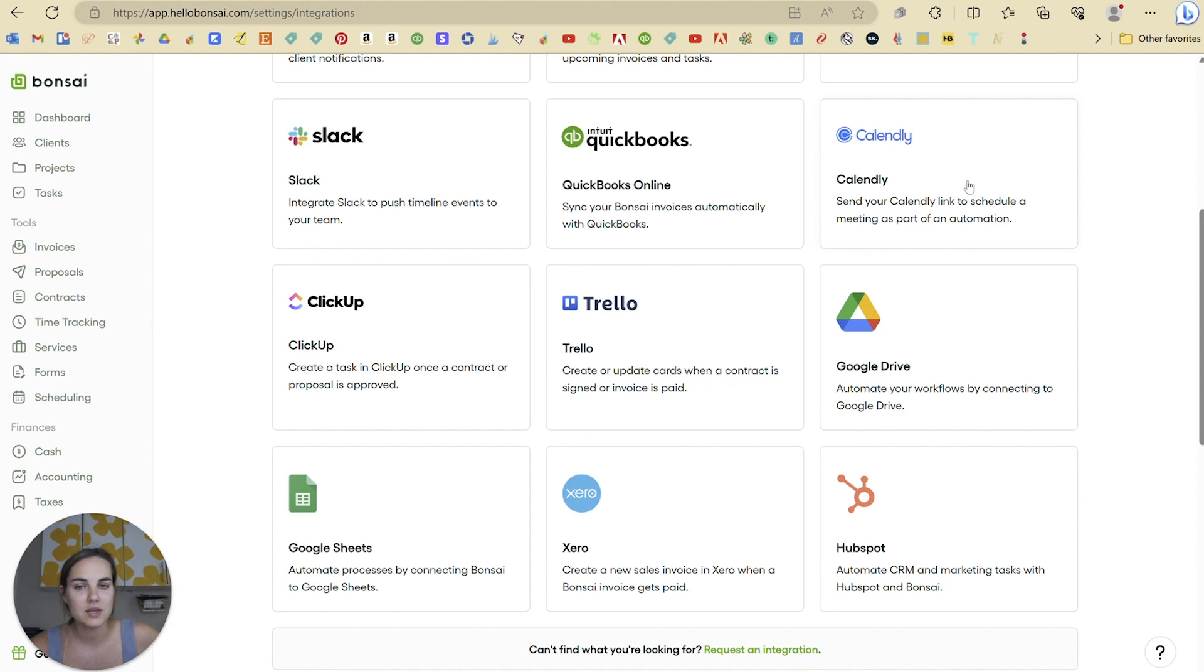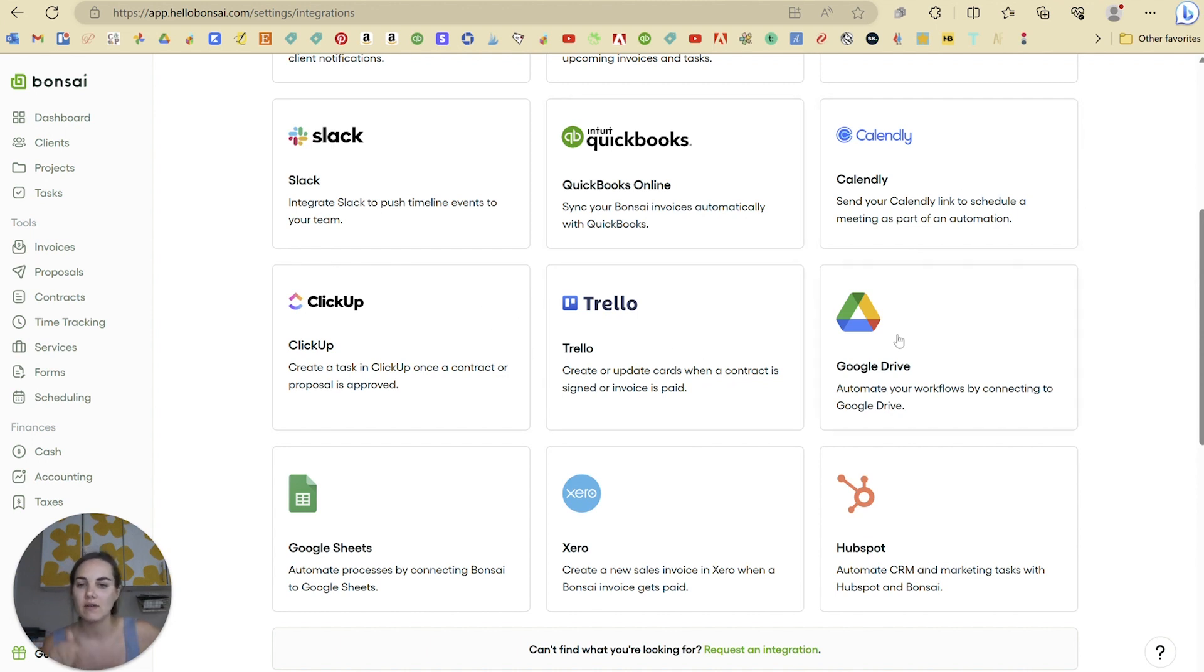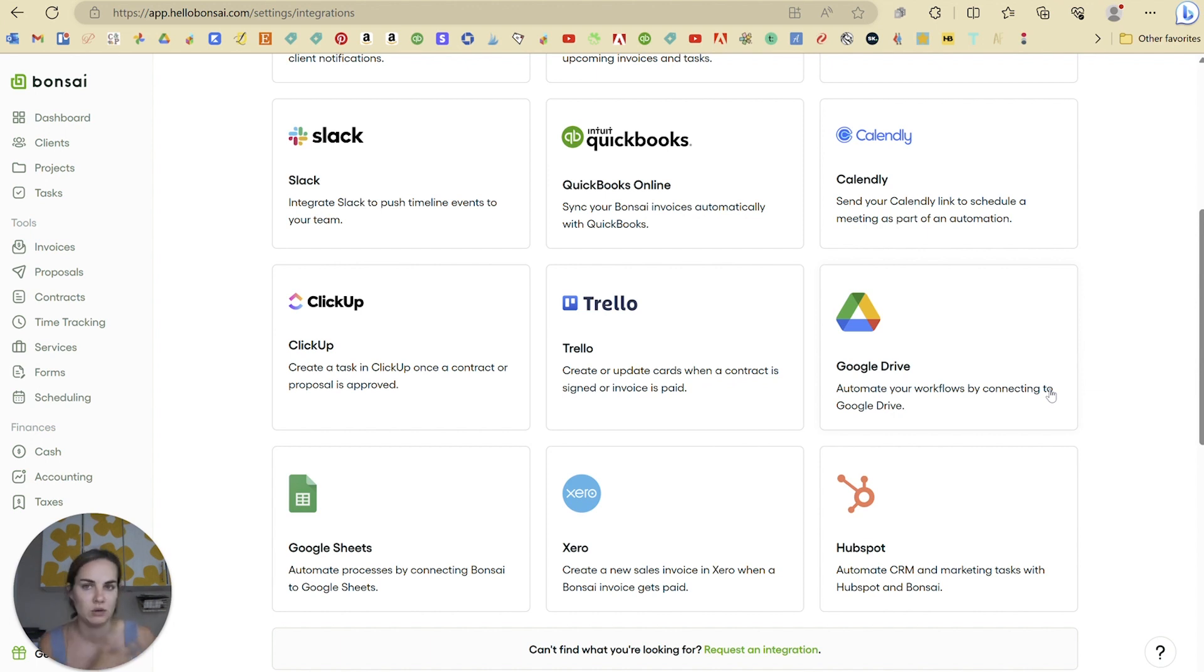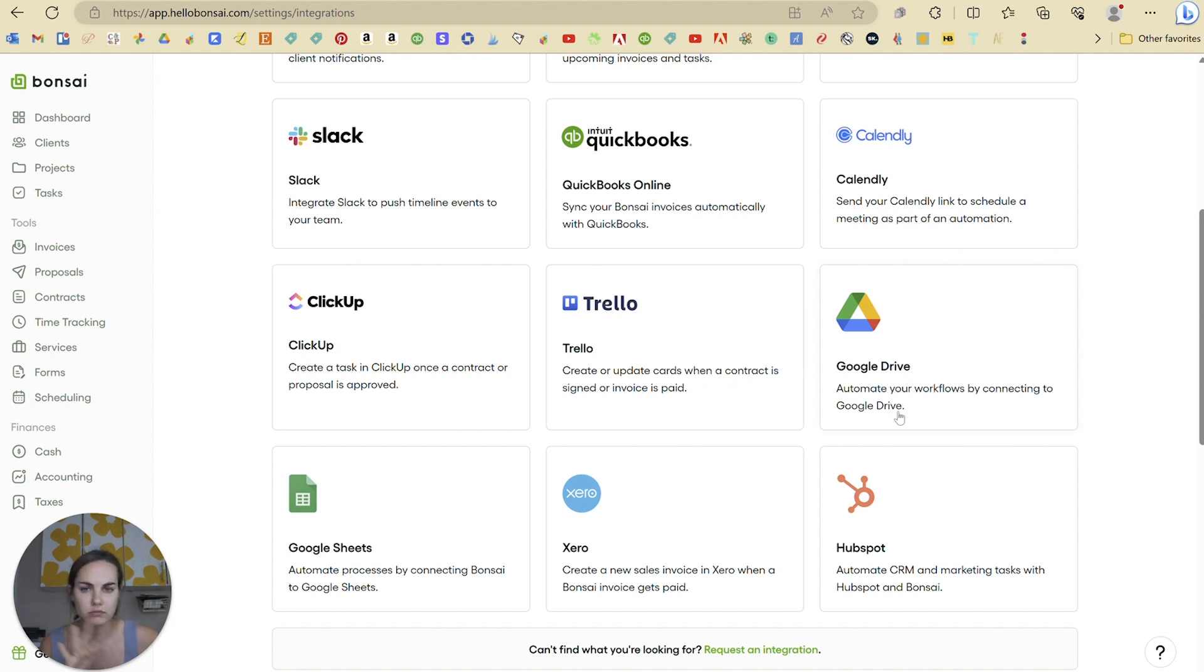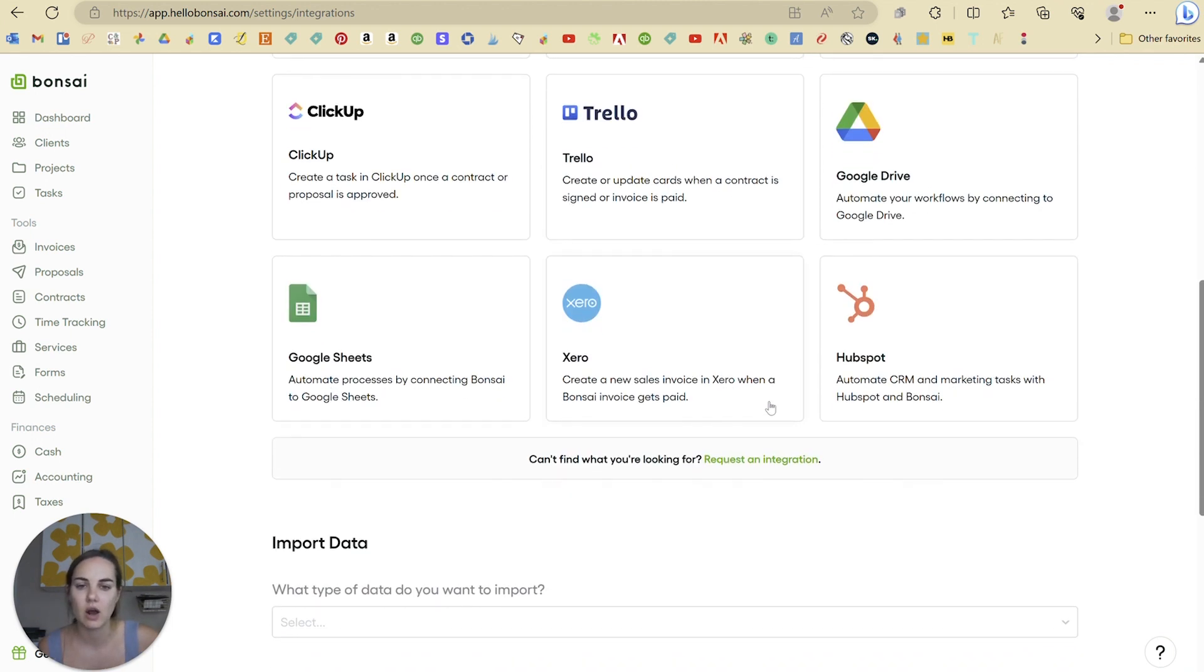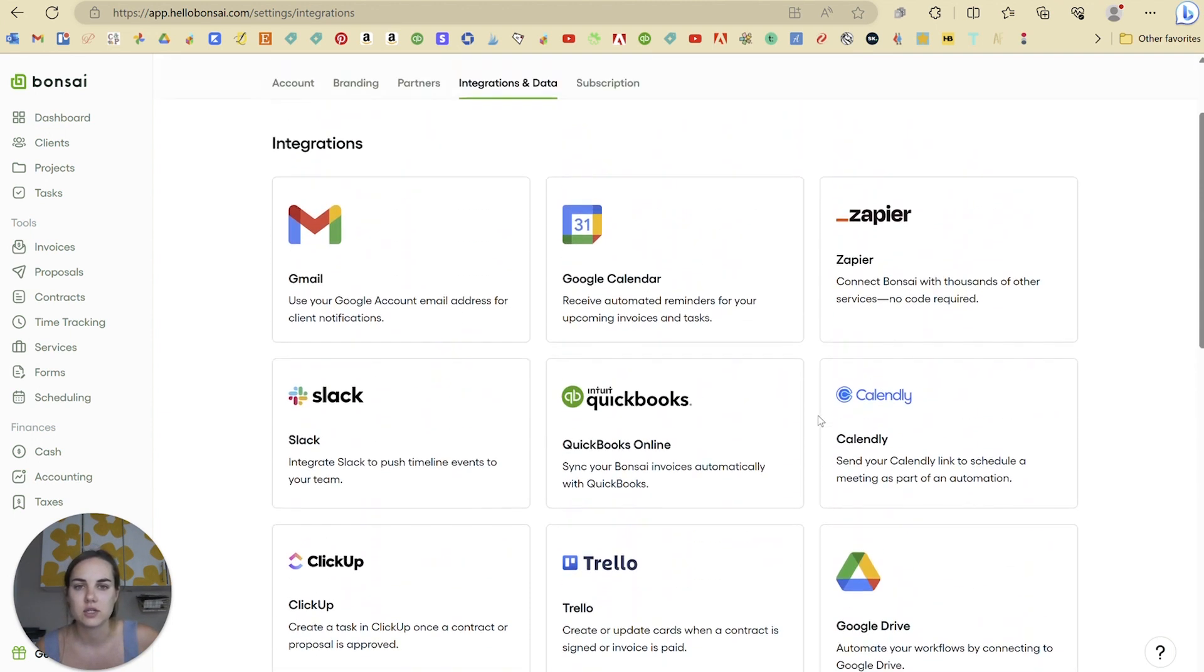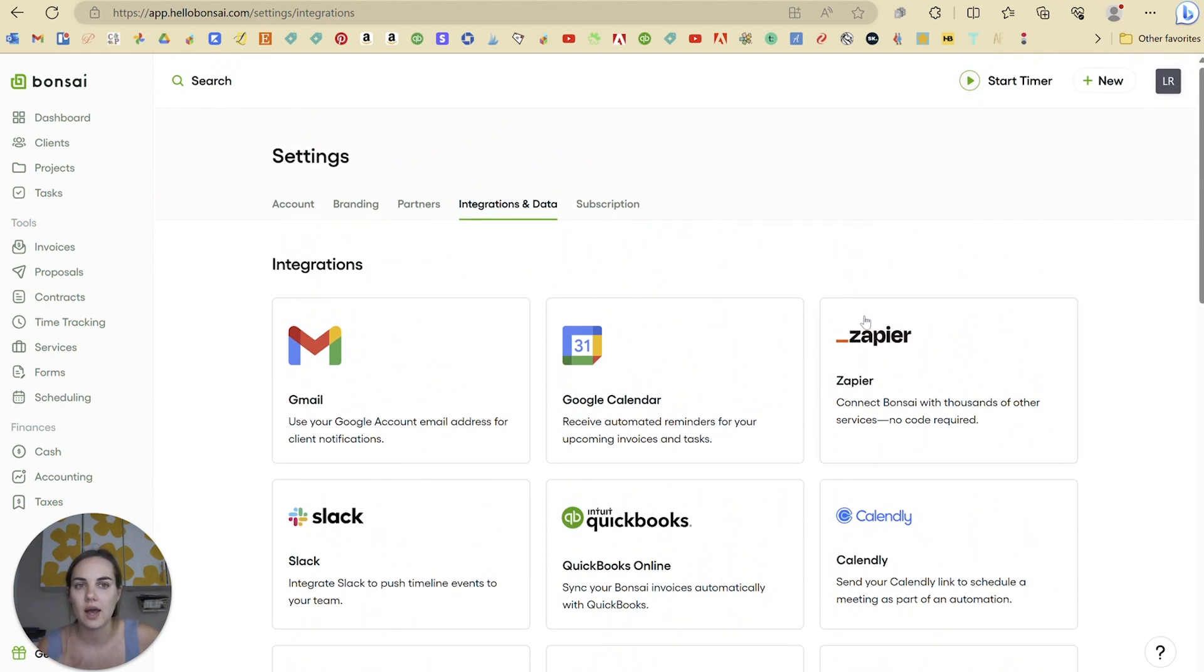Calendly is great for setting up your calendar. ClickUp and Trello are task management softwares. I love the Google Drive and Sheets integration here. You can connect client information and products. If you have files in Google Drive or Sheets that you need to send your clients, you can do that really seamlessly here. Lots of great options for the integrations here in Hello Bonsai.